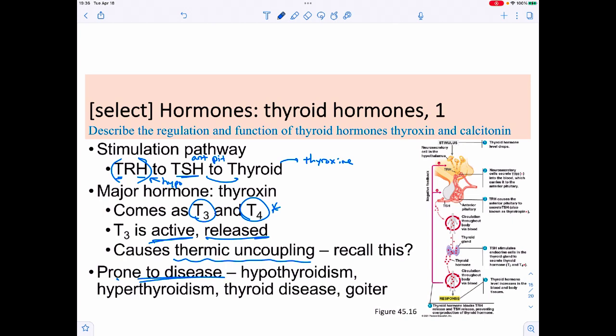The thyroid gland is prone to disease. Hypothyroidism is when it doesn't work well enough; hyperthyroidism is when it is overactive. It is also prone to thyroid cancers and can form goiters. The pathophysiology is beyond our scope here, but understanding the regular physiology comes first.